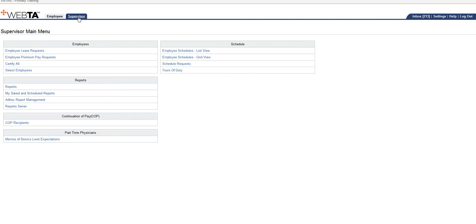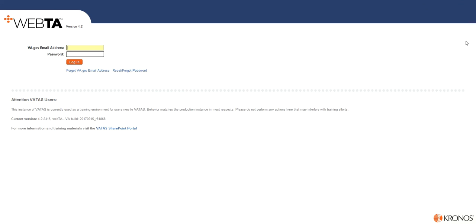And then when they are ready to get out of VATAS, they will just come over here to this box over here and log out. Thank you.